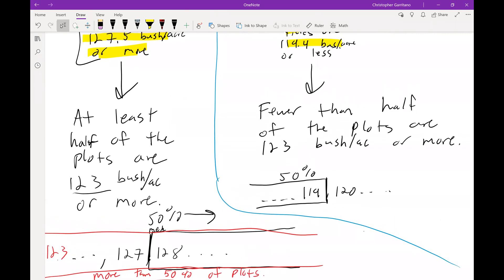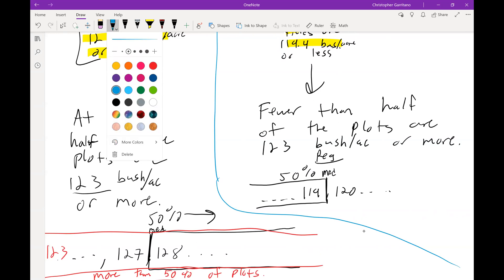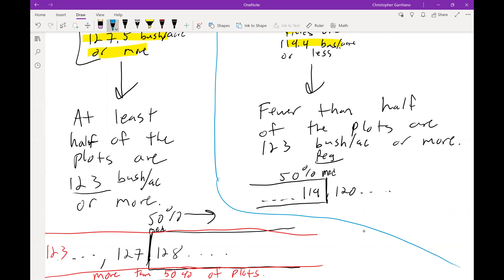In other words, if we were to look at a list of data from the regular plots, our median is right around here, just in between like 119 and 120. We know that 50 percent of the data is below that. Well, let's move now our marker to around 123, and let's say it's somewhere around here. What we're interested in is 123 or more. Well, this must be less than 50 percent.